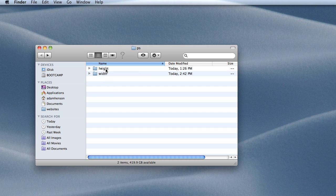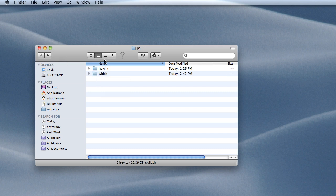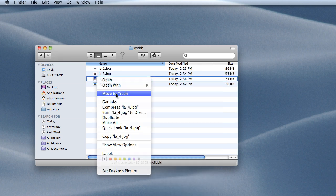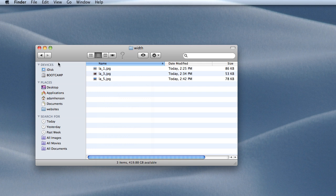The first thing I usually do is create a height and width folder. A height folder is where all my images with a larger height than width are going to reside. I put all the width images in the width folder.